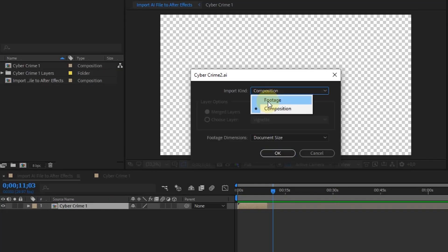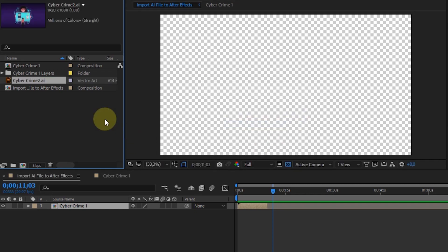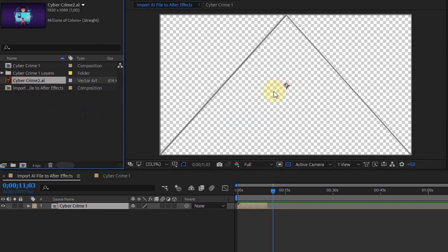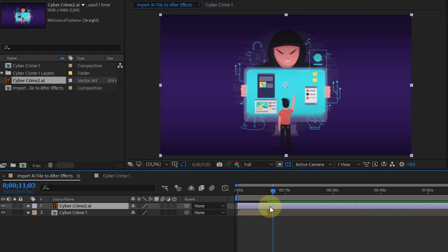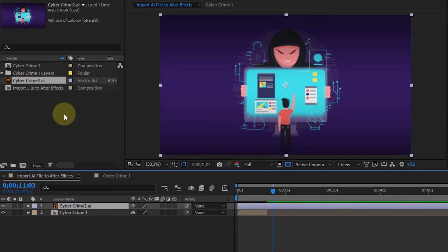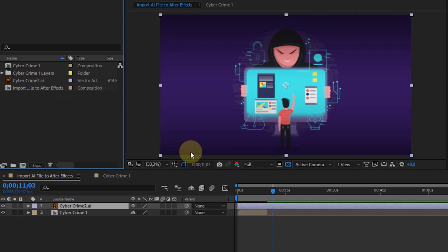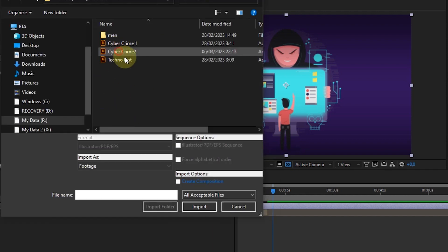And if we choose to import as footage, there will only be one layer with a full view. To make it easier to animate vector layers, it's a good idea to import as composition retain layer size.